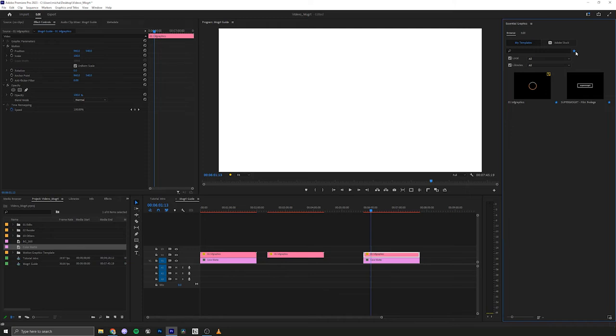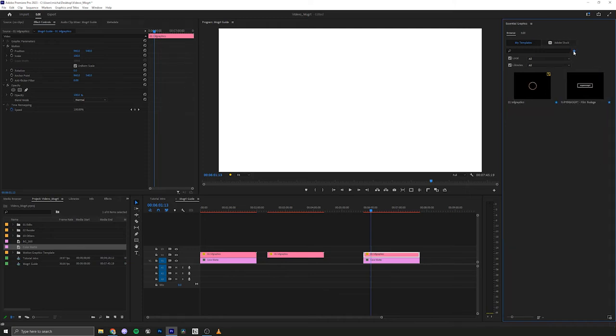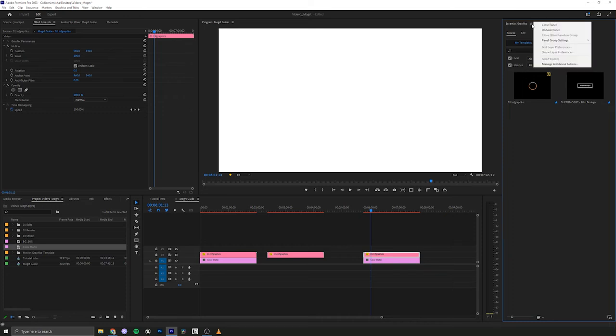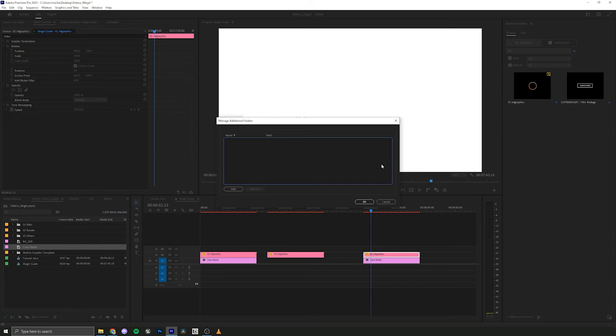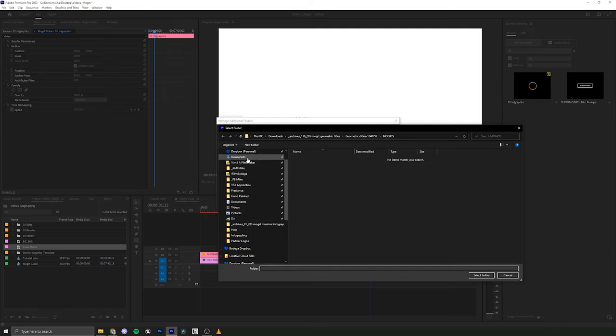In this case, we're just going to make it the download folder. So I'm going to go up here to essential graphics and click this little icon hamburger menu. We're going to go to manage additional folders. And in here, we're just going to go to the add button. I'm going to navigate to the folder we just got.